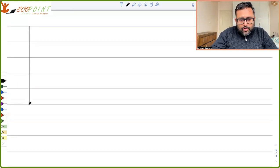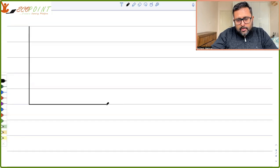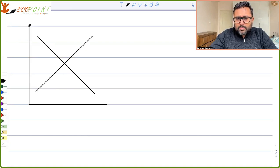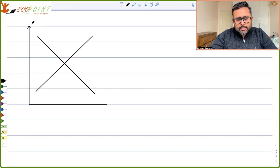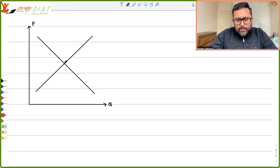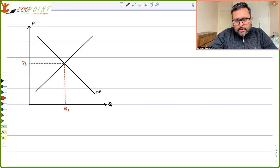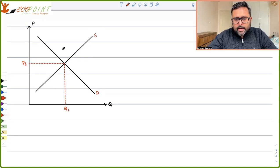Let me draw a graph. We have a normal demand curve and a normal supply curve — normally elastic demand and normally elastic supply. On the axes, price is on the vertical axis and quantity on the horizontal. The equilibrium price is P1 and equilibrium quantity is Q1. This is the demand curve and this is the supply curve.